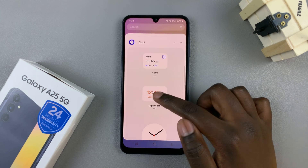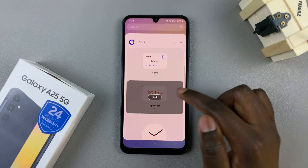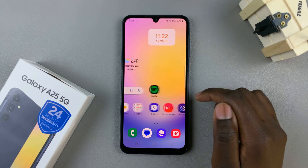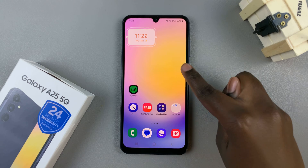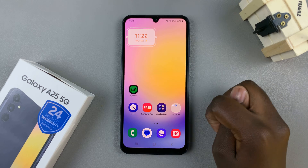Once you've selected one, just tap on Add and it will be added to your home screen.